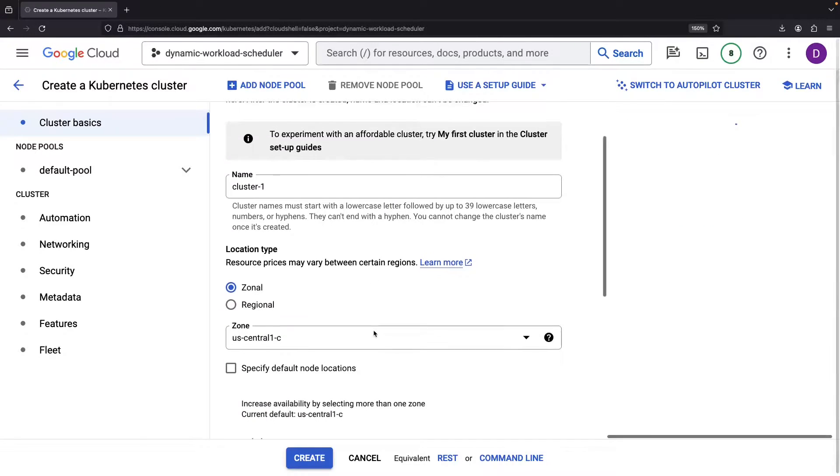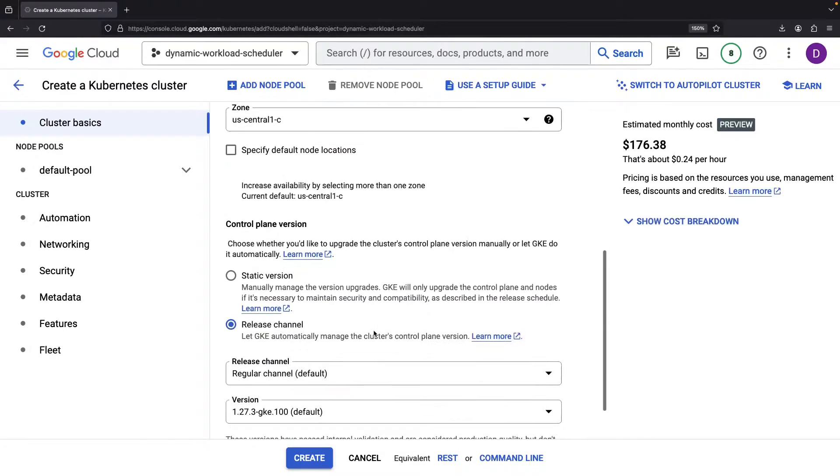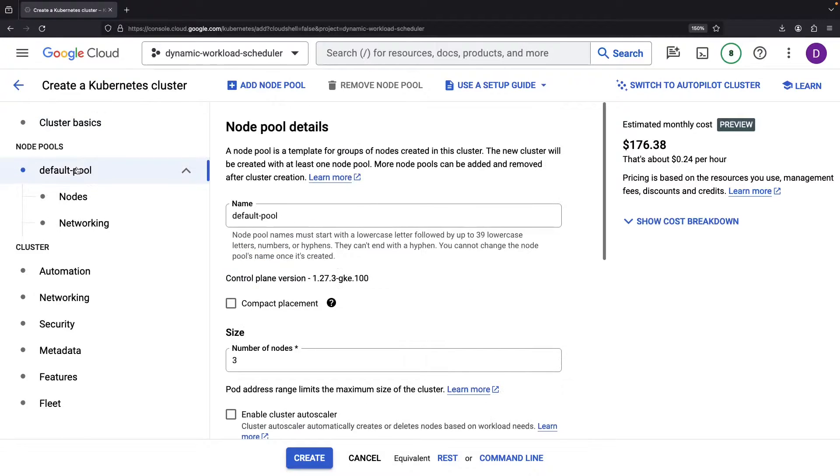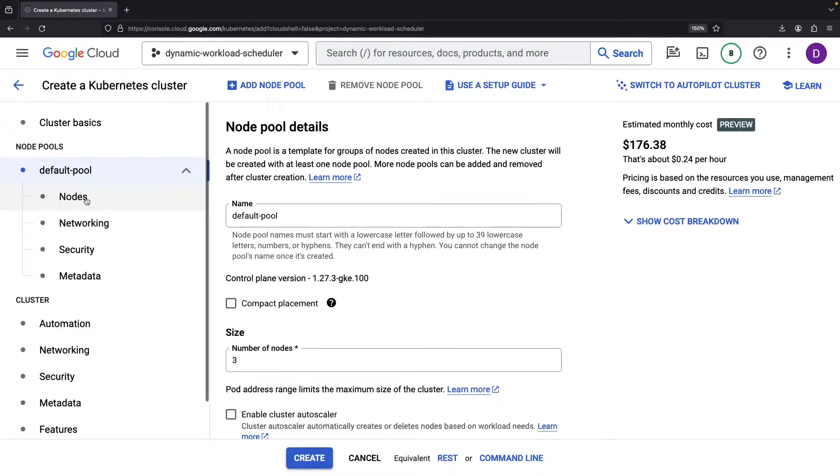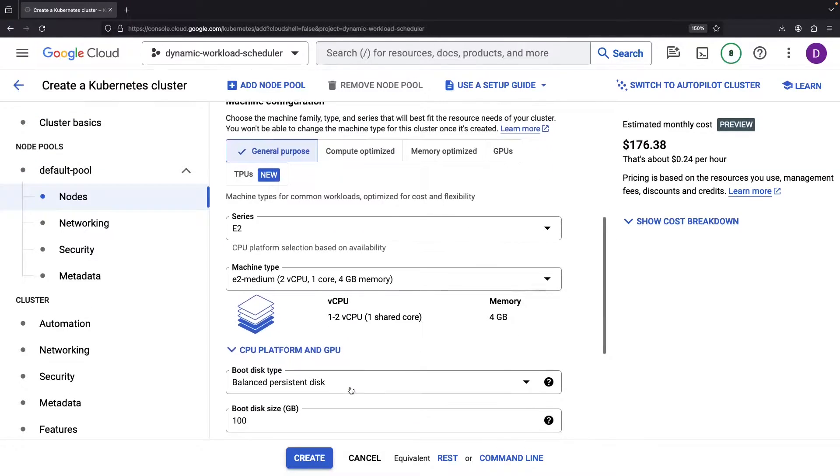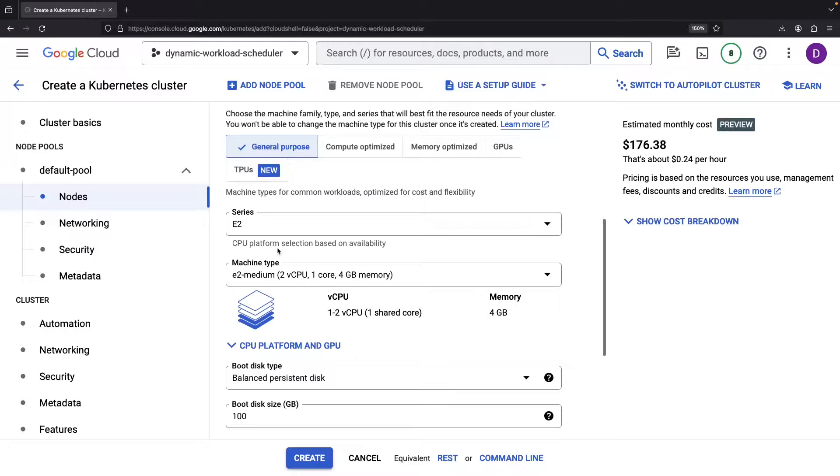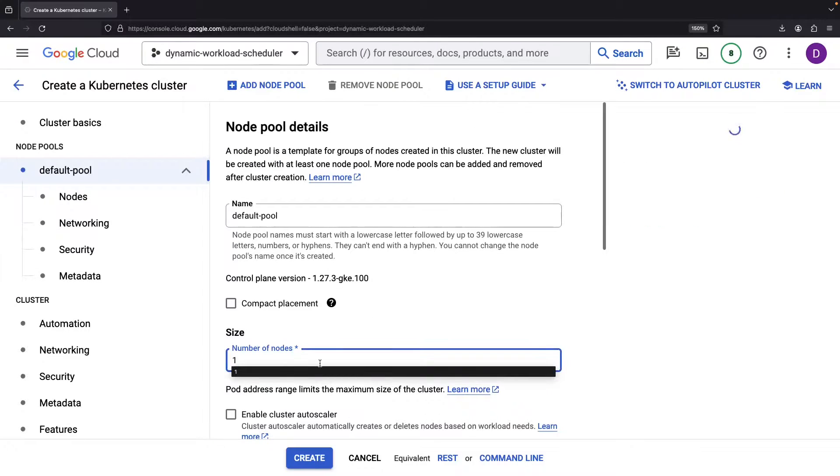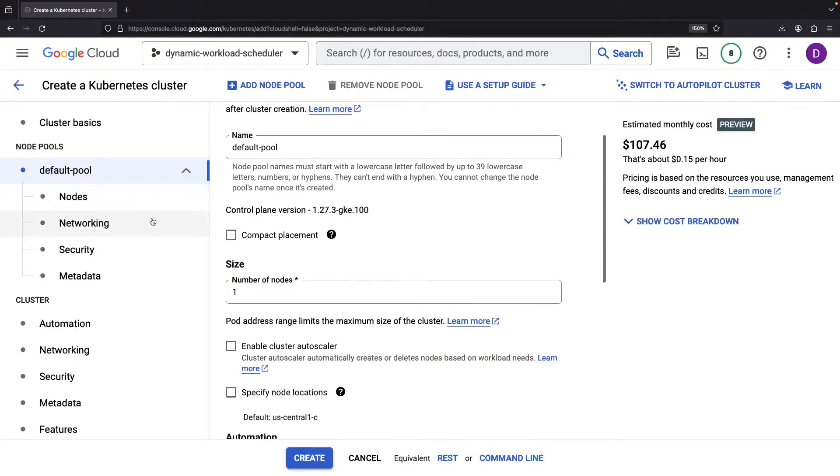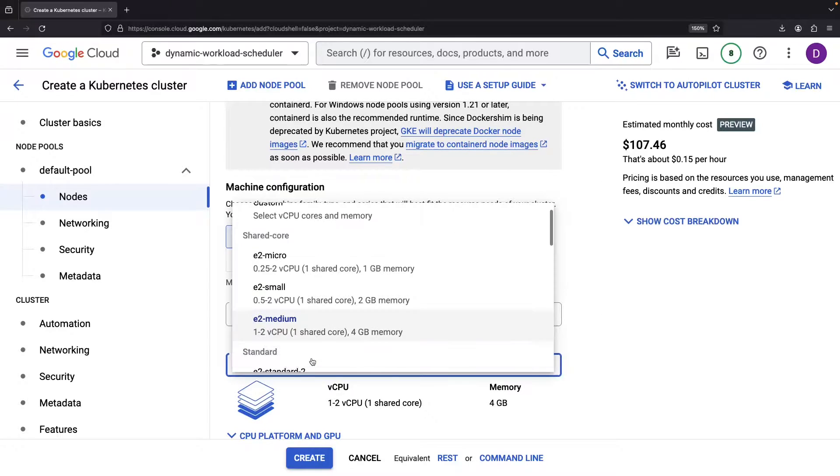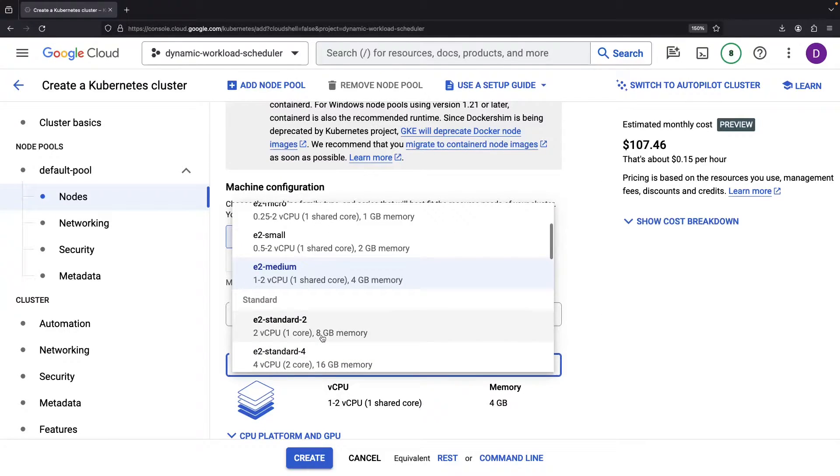Although the defaults mostly get the job done, we'll want to tweak a few things. For example, we'll increase the node resources, but cut down the node pool count with E2 standard 4 machines.